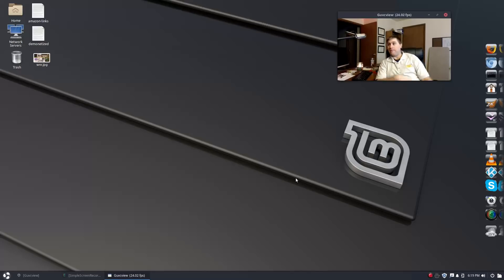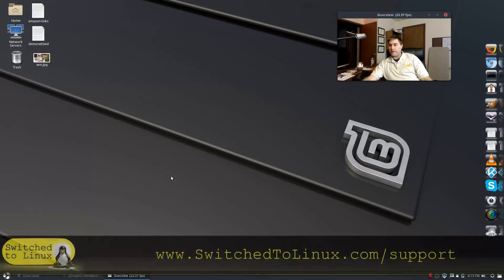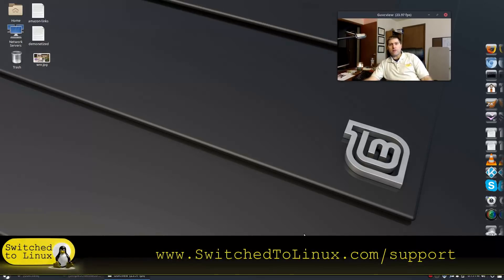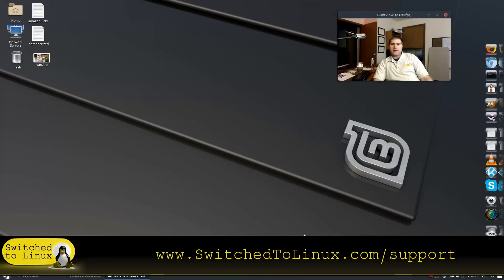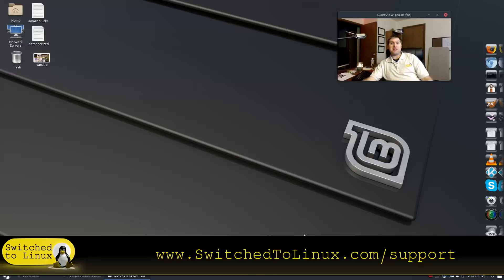Thanks for watching. If you'd like to help support the channel, check out switchtolinux.com/support. Thanks for watching and hope that you enjoy switching to Linux Mint Budgie.